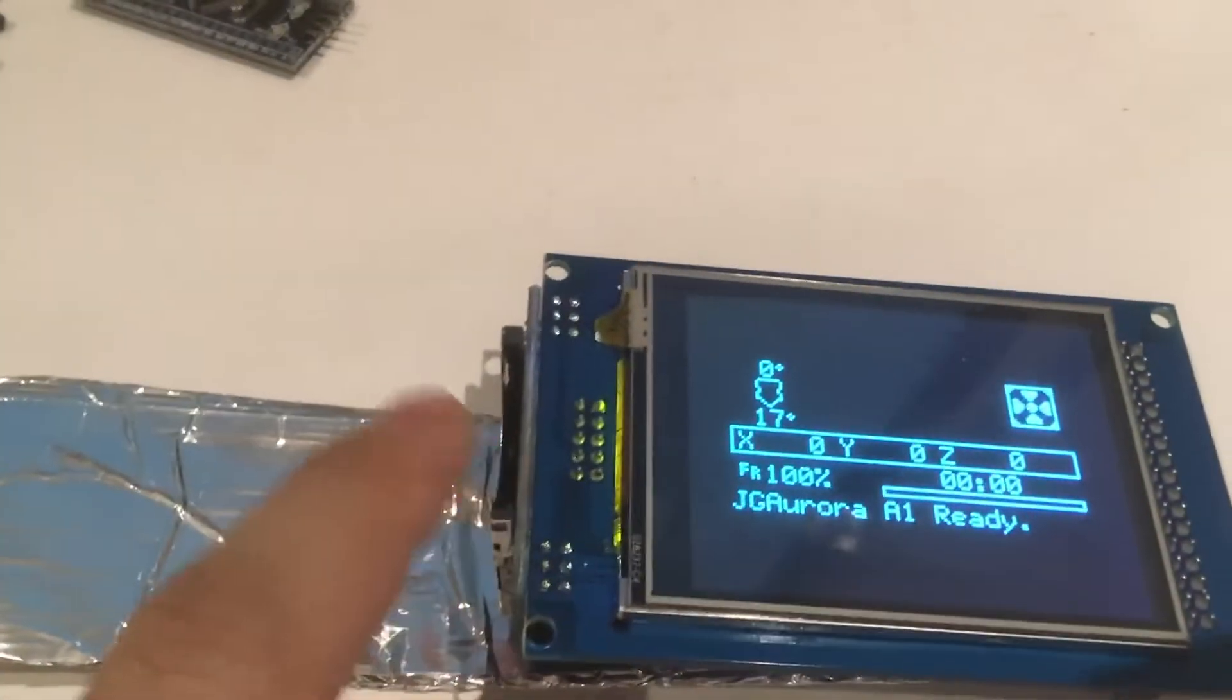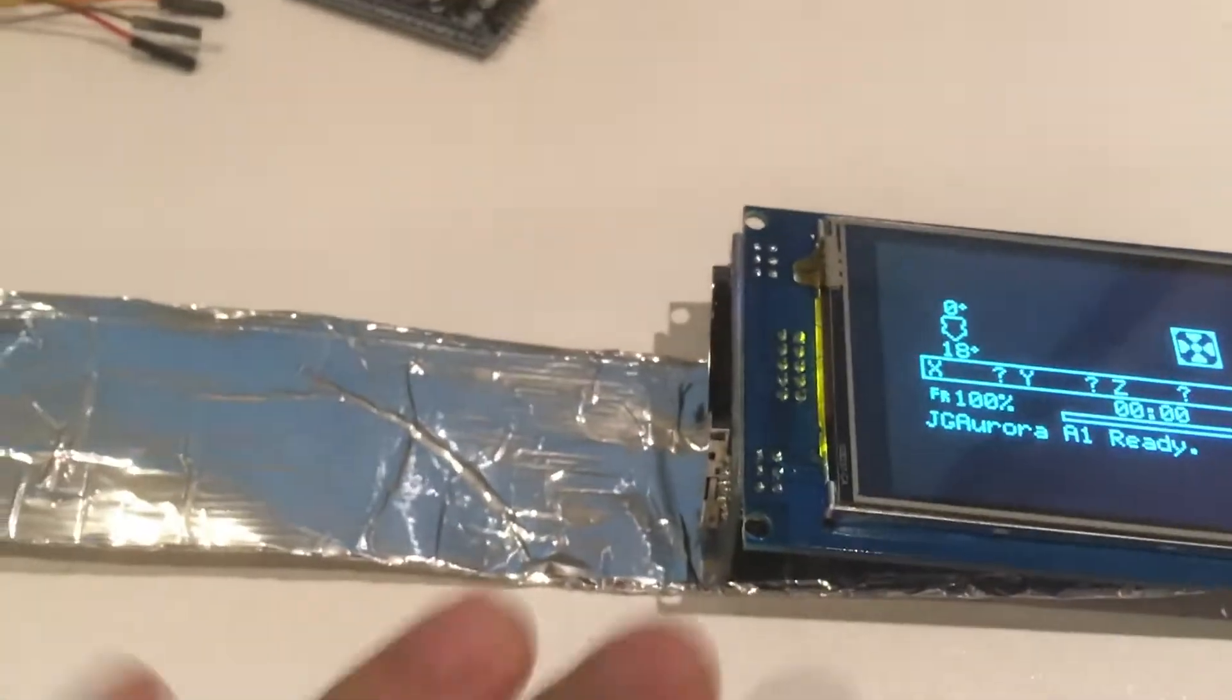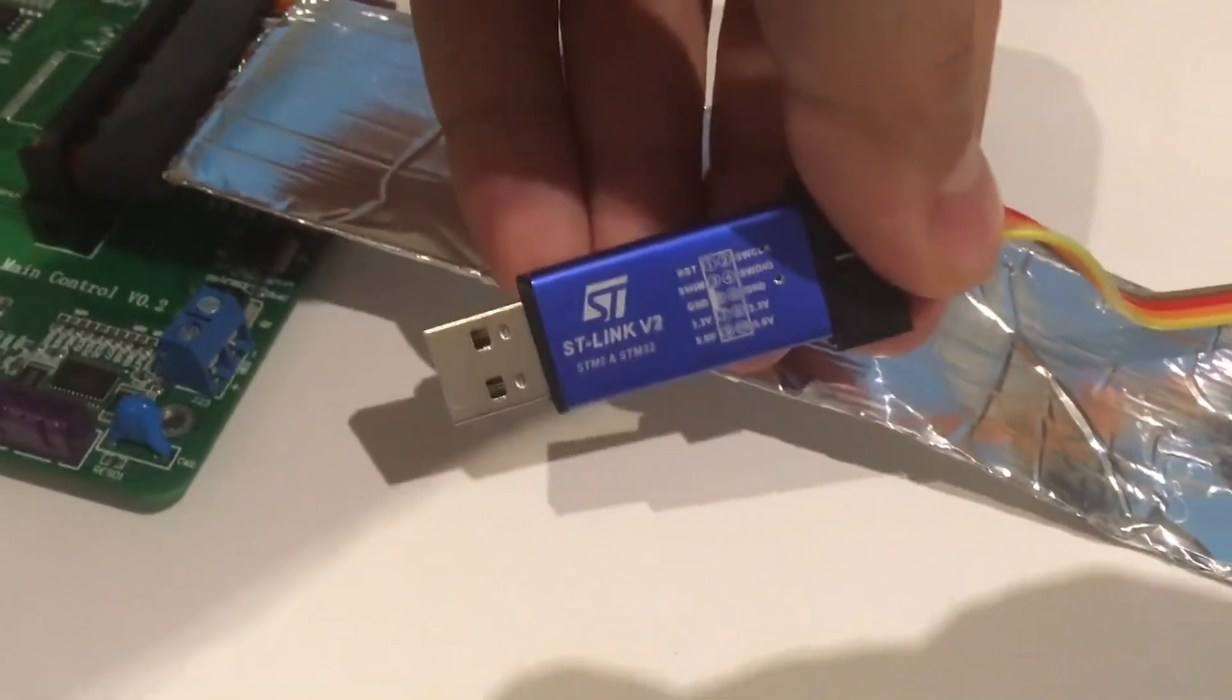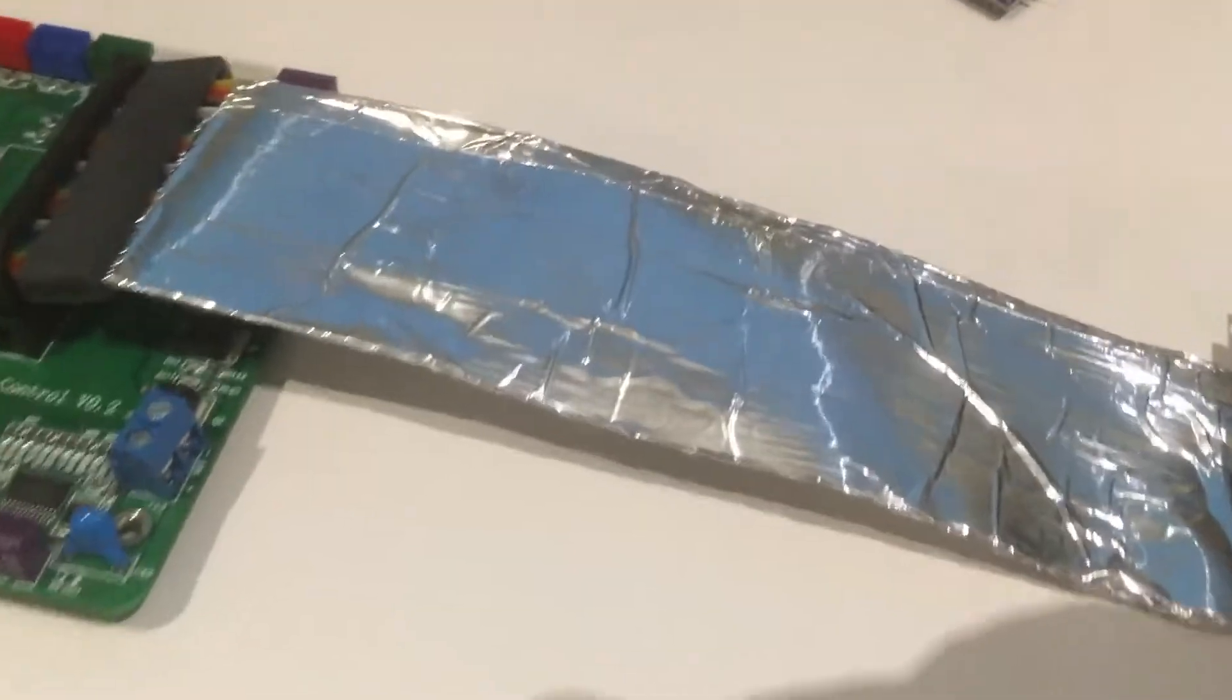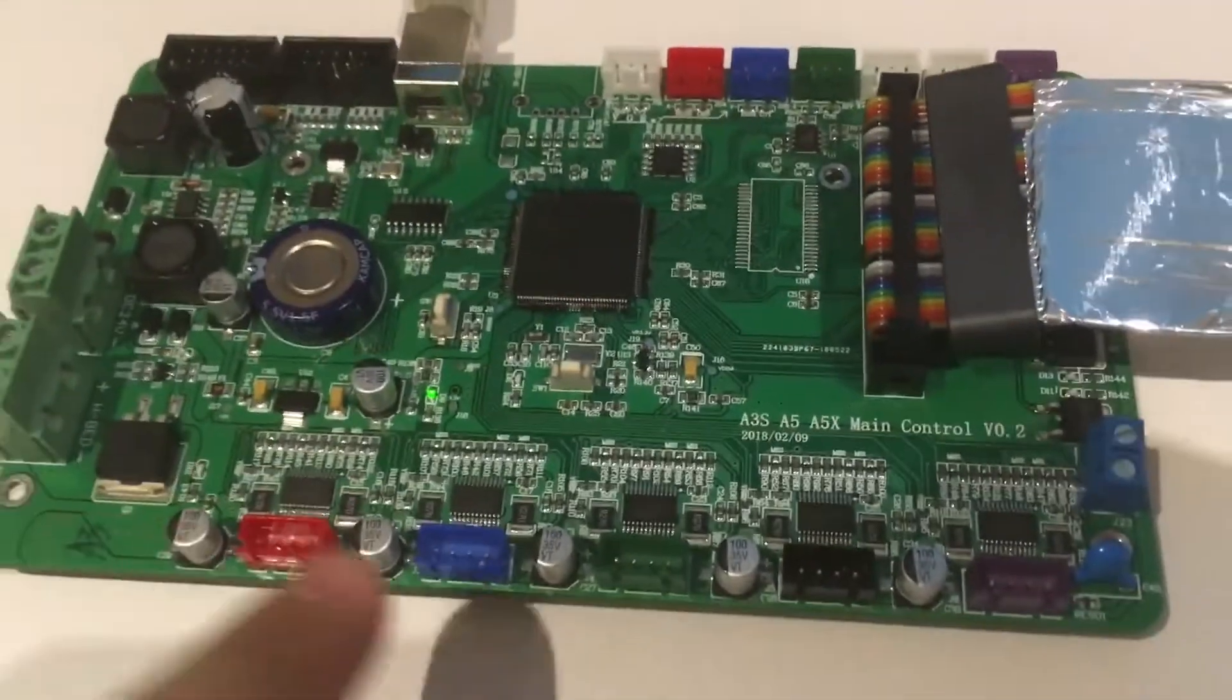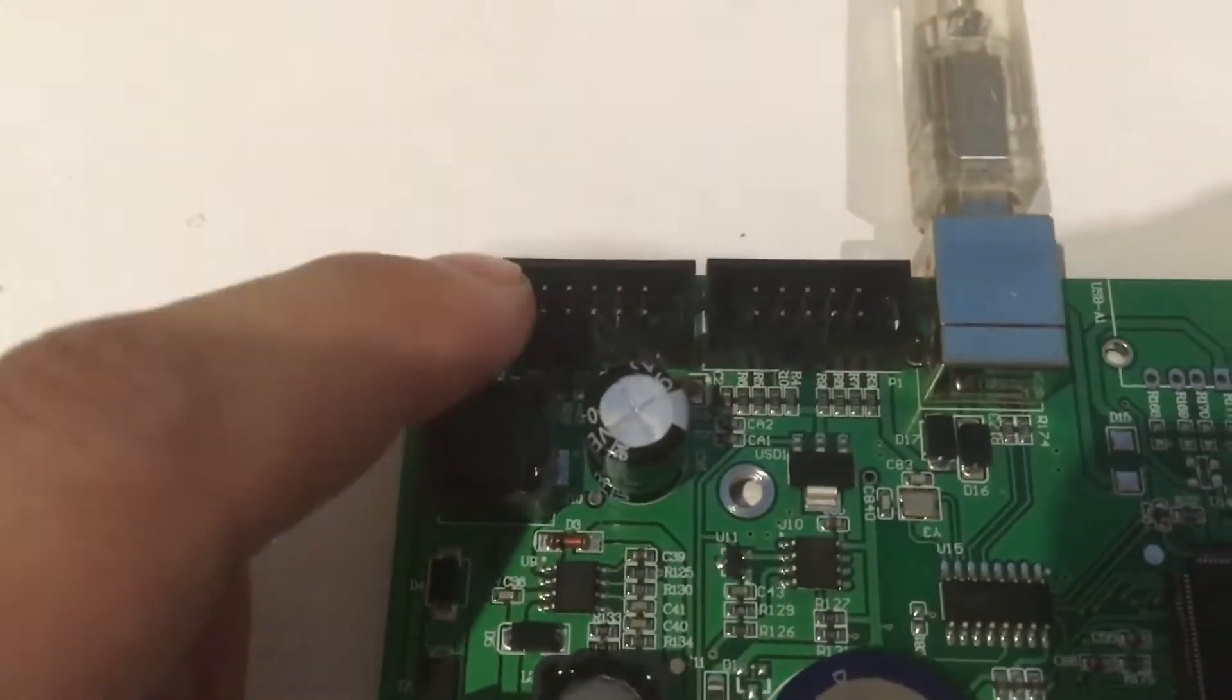These will let you re-flash the firmware if something goes wrong. So say you do an update via the SD card and everything goes wrong and the printer's bricked. These ST-Link programmers will let you reprogram the original firmware or the custom firmware onto the motherboard, and this top header here is what will be used for that.